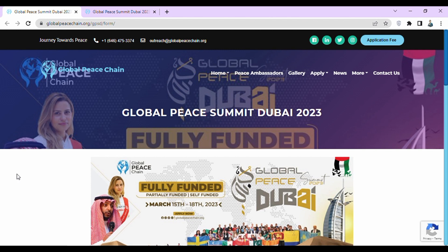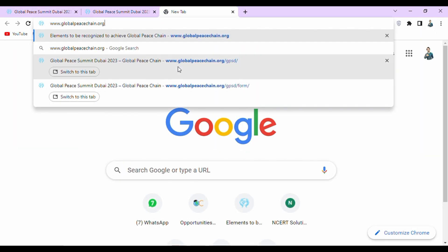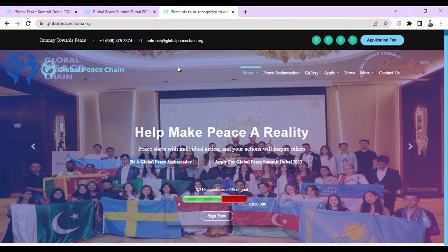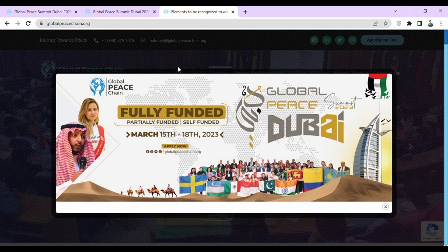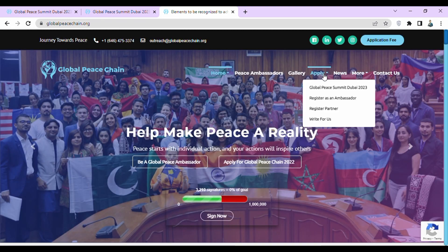How can you apply for this summit? To apply, open your browser and search www.globalpeacechain.org. Then a notification will appear. You can directly click on this notification to apply for Global Peace Summit Dubai 2023. Otherwise, if this notification is not showing, then click on apply and select Global Peace Summit Dubai 2023.